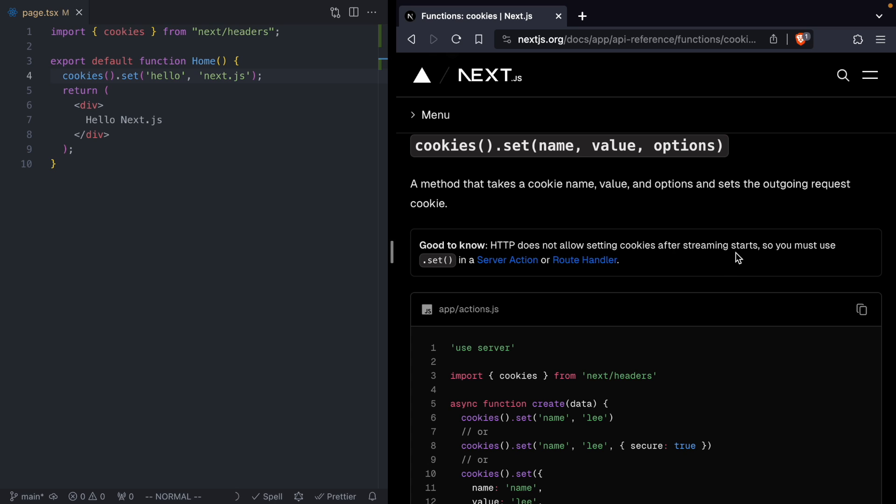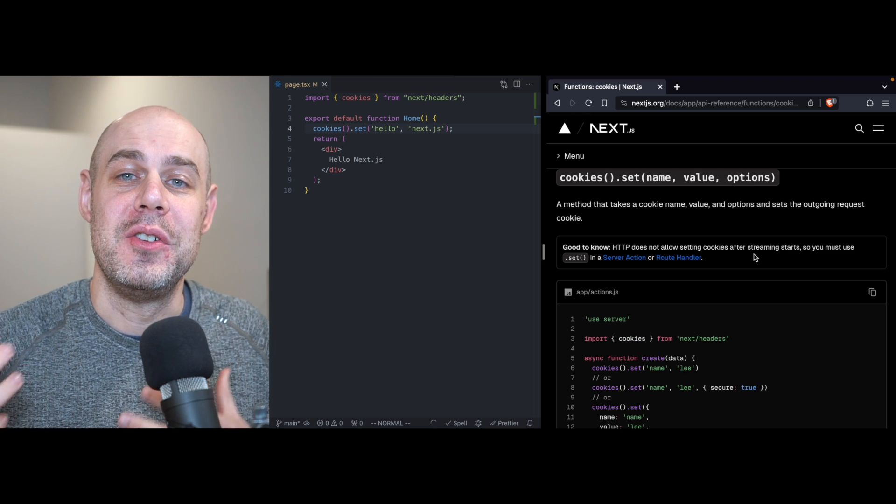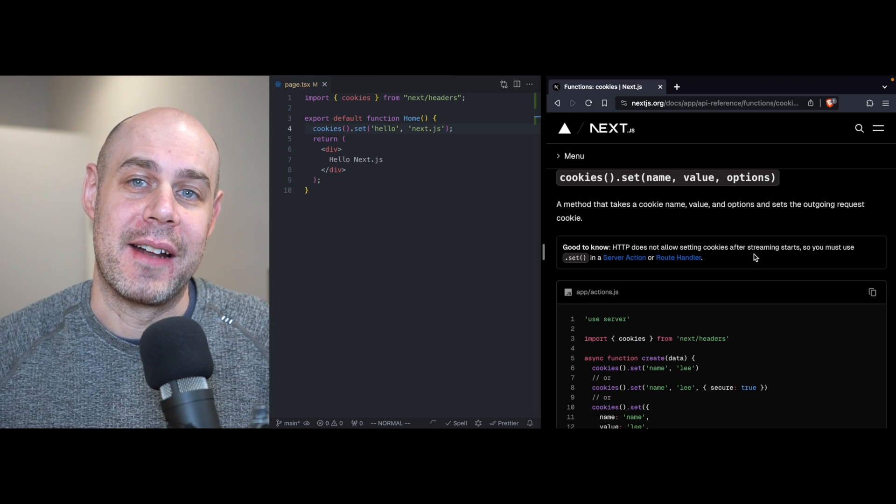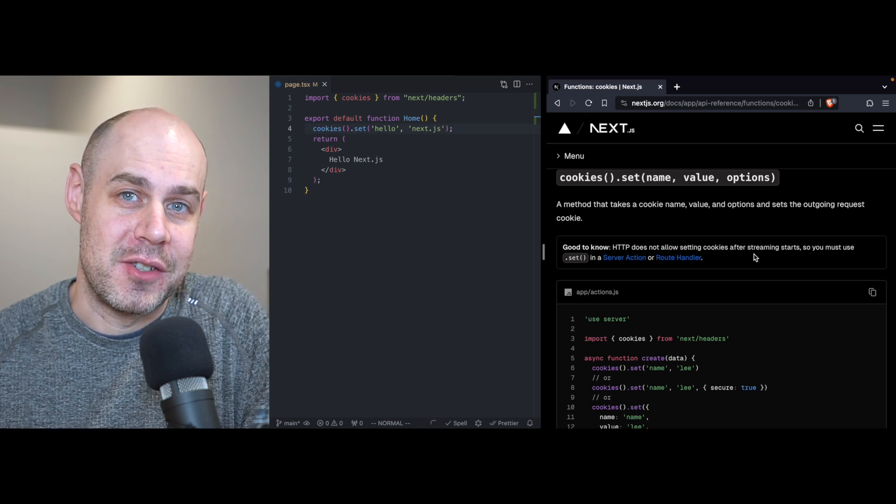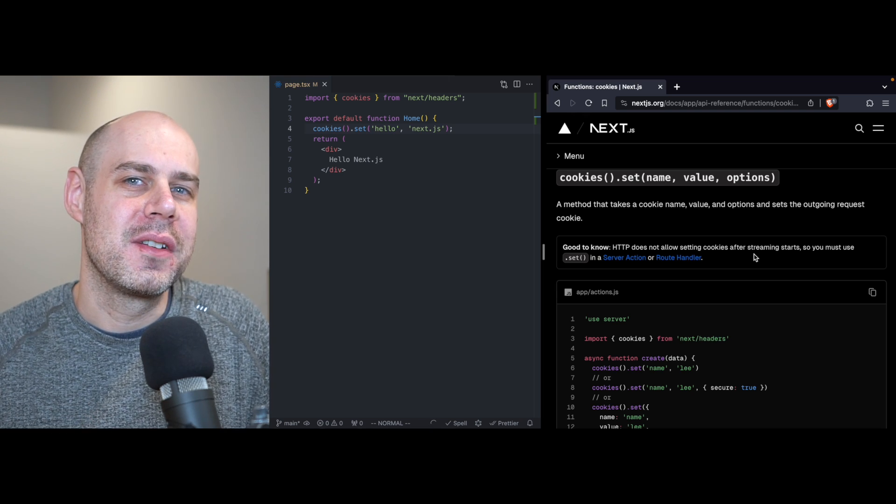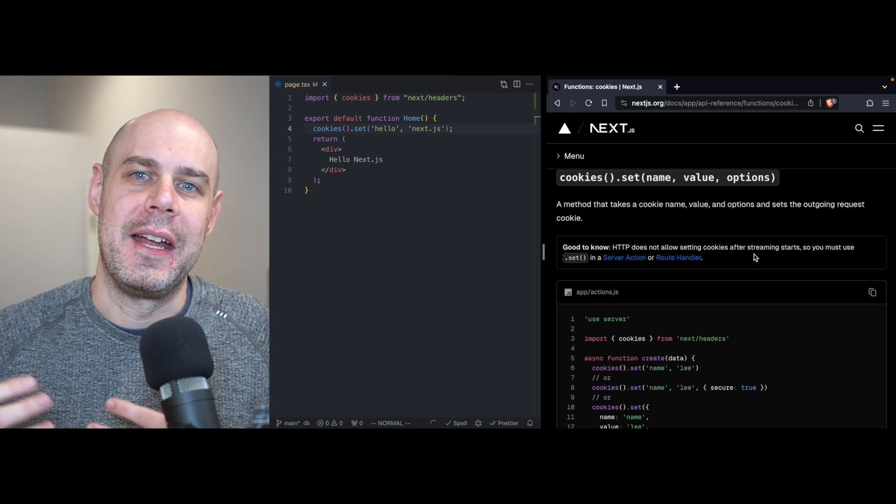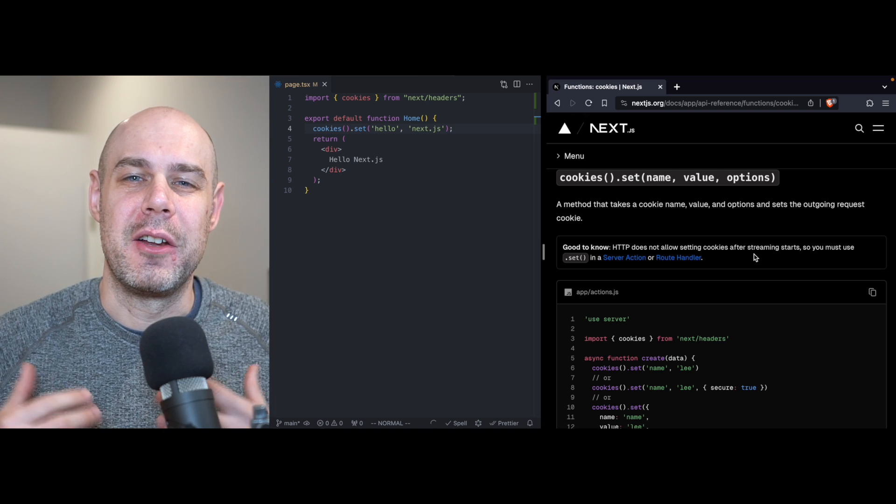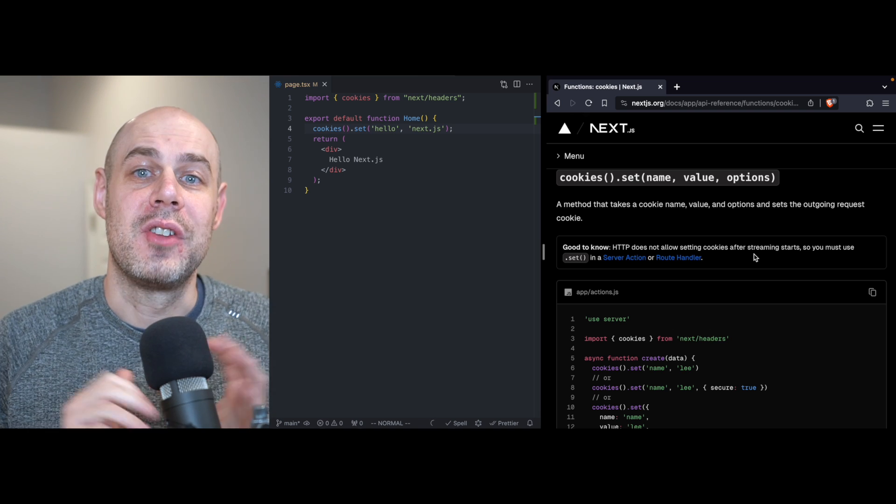So the reason that we can't set cookies has to do with HTTP and streaming. Now if you've never heard of streaming before, it is this new feature in React that React server components can take advantage of. But the way it works can sometimes conflict with HTTP and cookies, and it can create a whole bunch of problems.